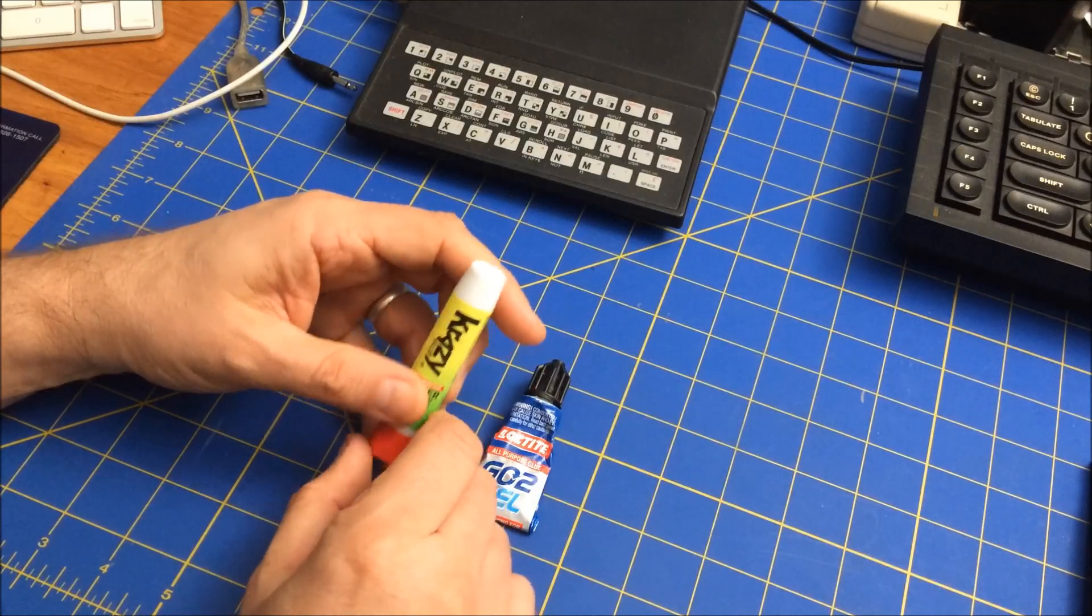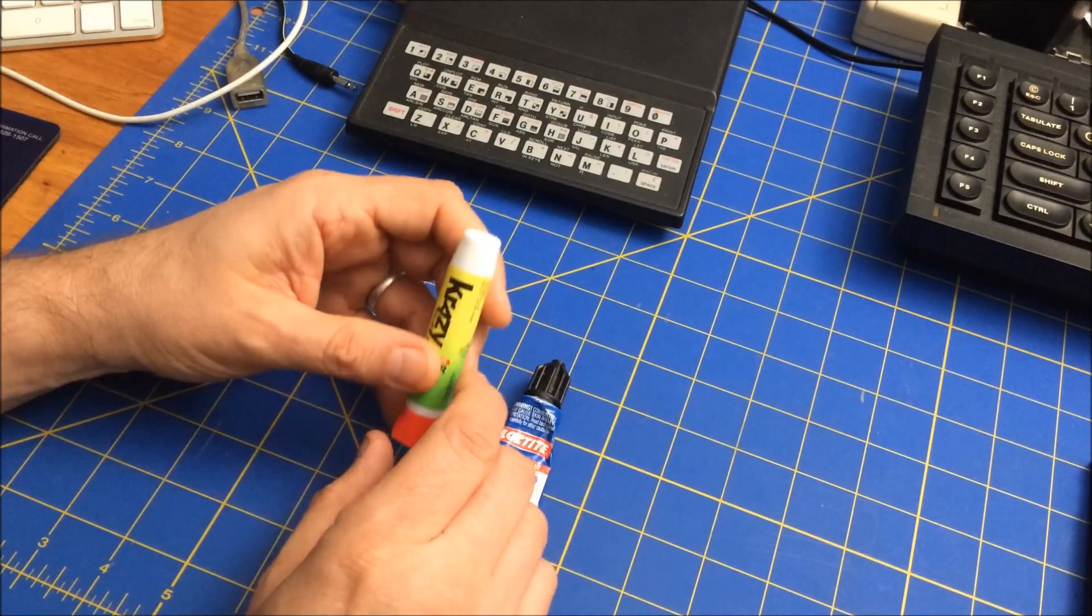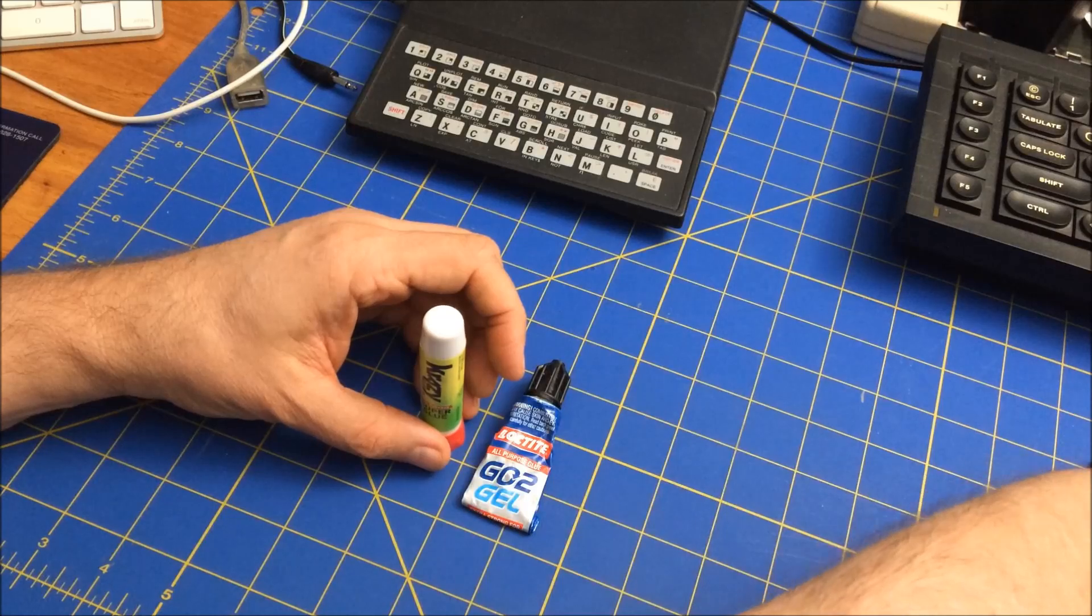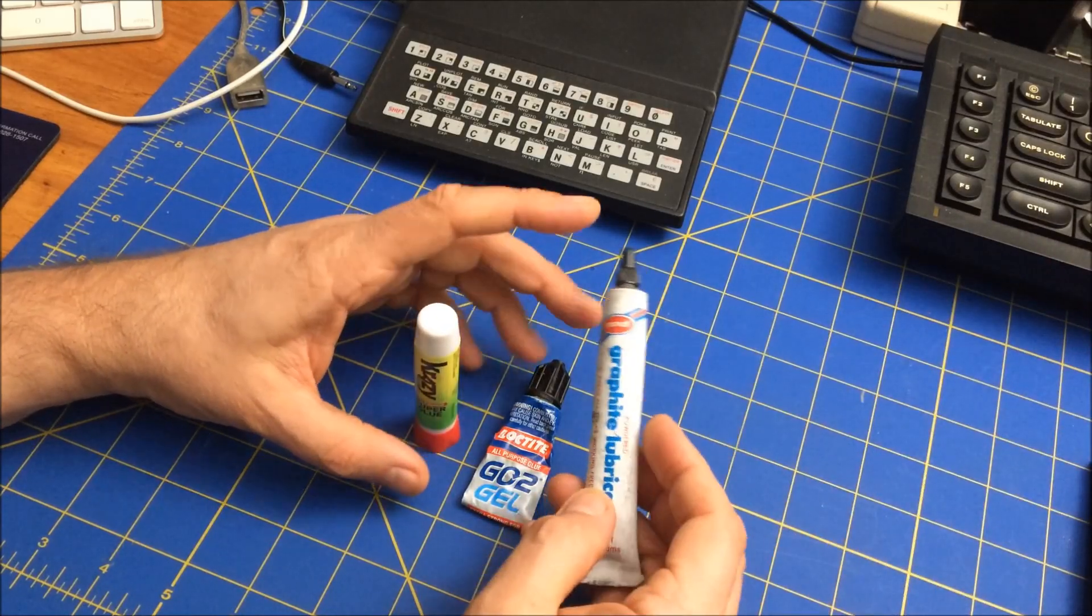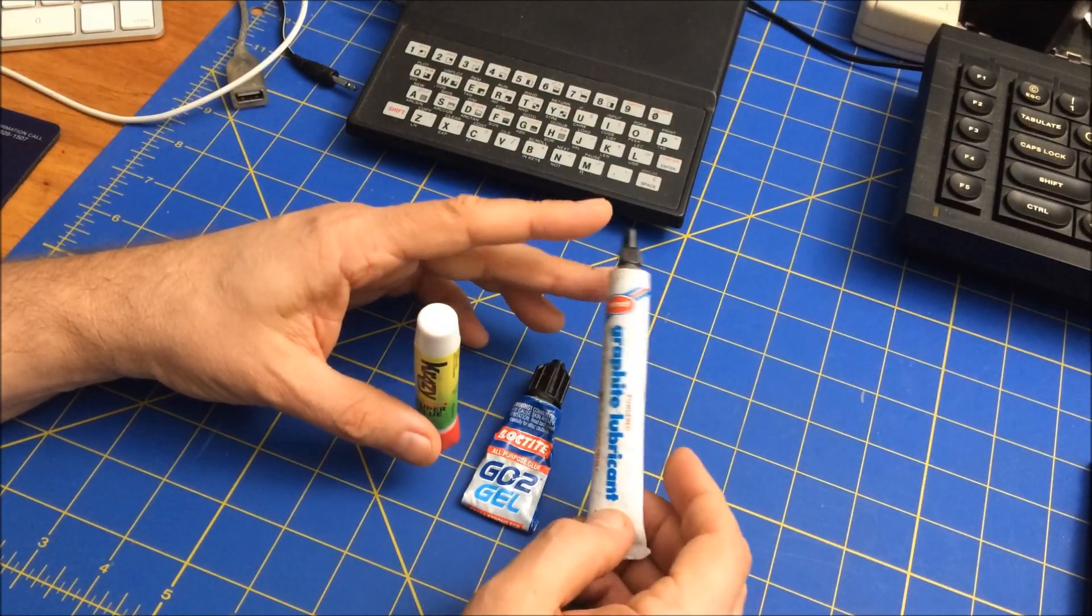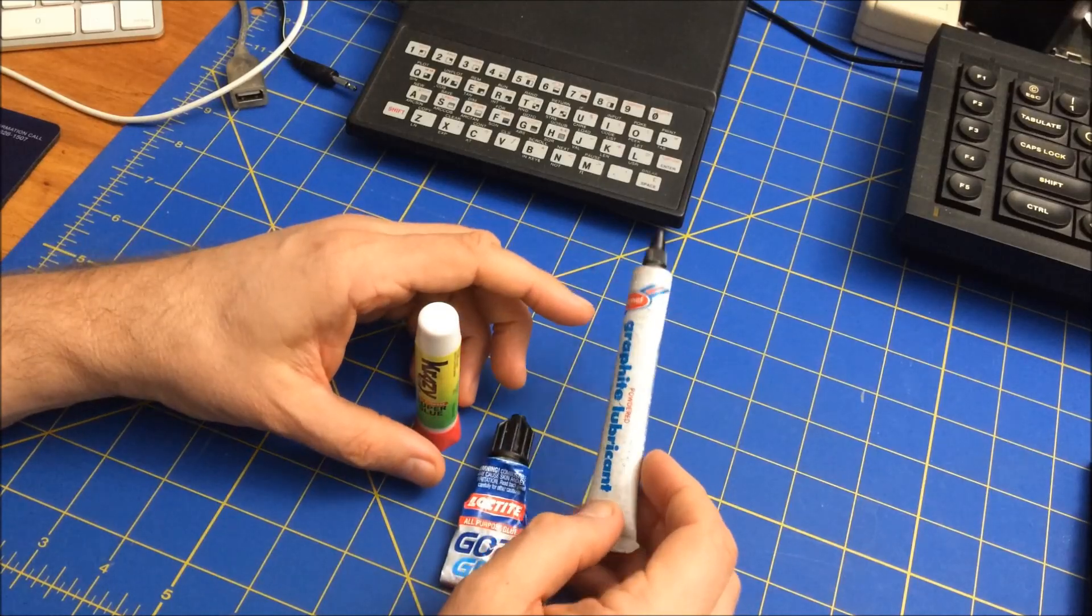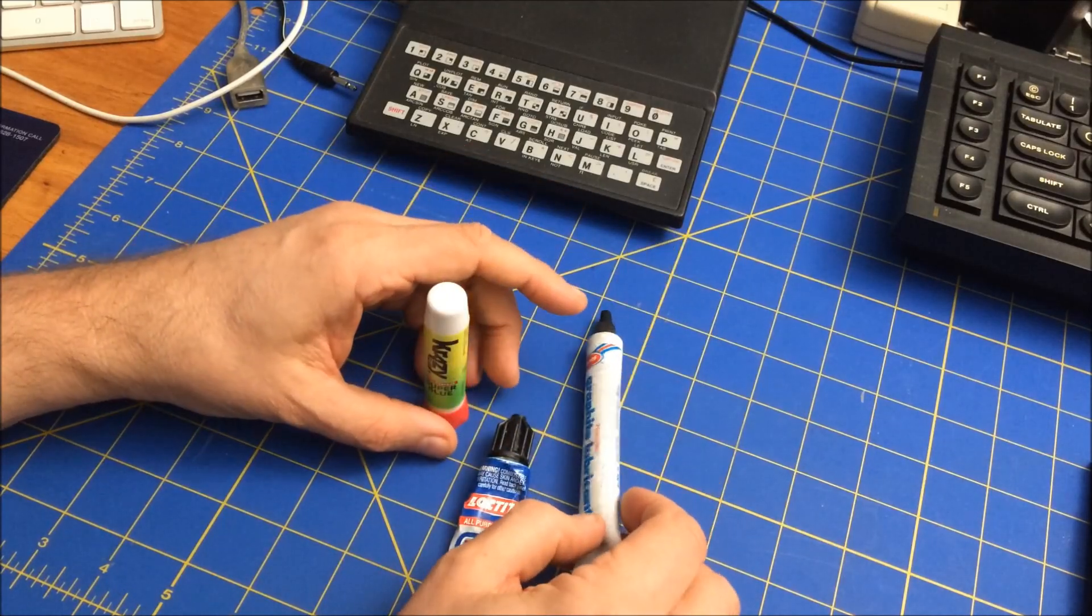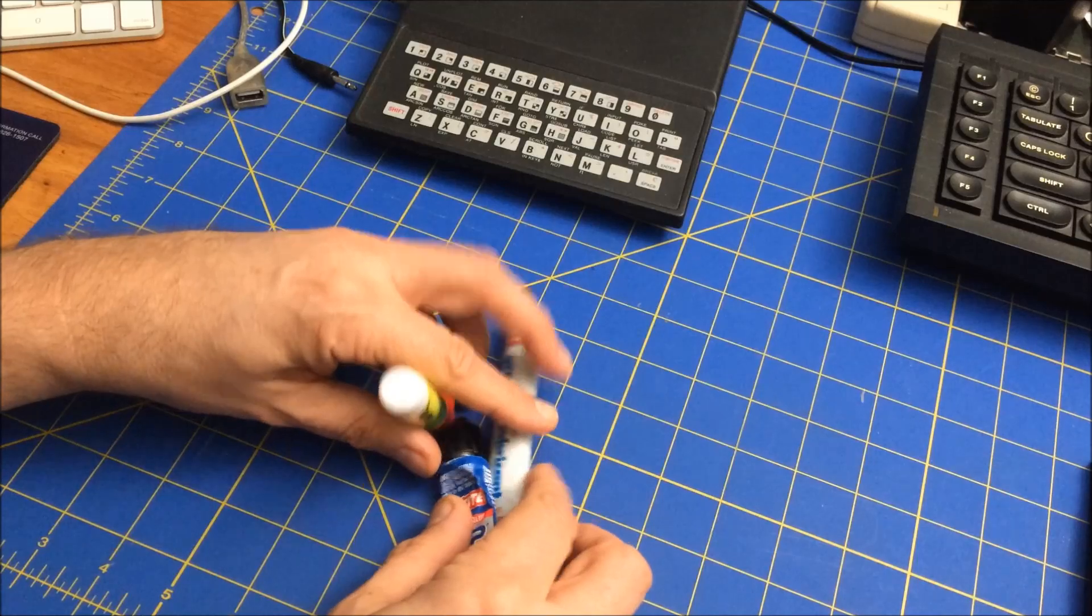But I've recently seen videos where people use graphite, and you can see right here I have some graphite. So I wanted to try that with crazy glue to see how strong it is, and I've actually already done a little bit of that. Let me show you what I've done.